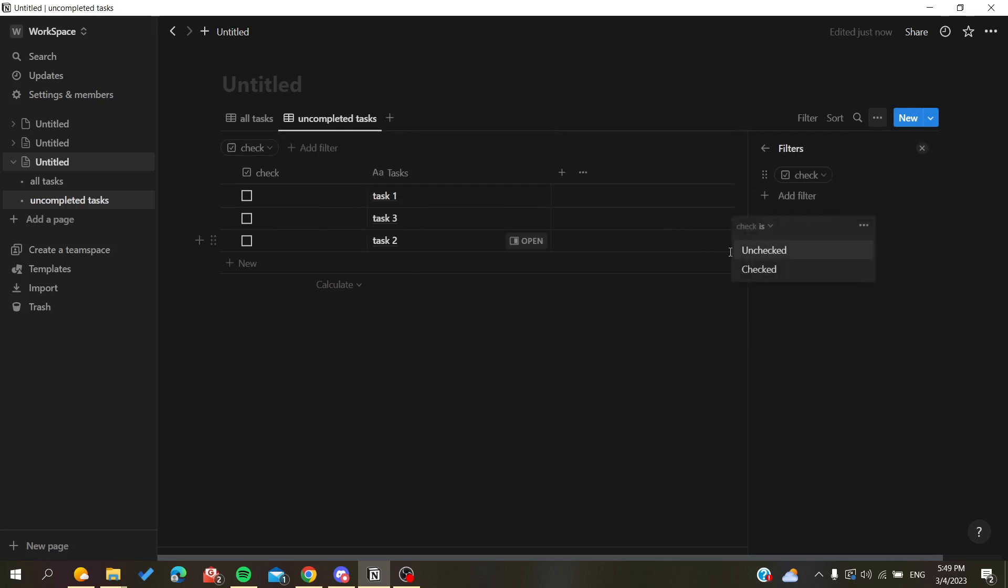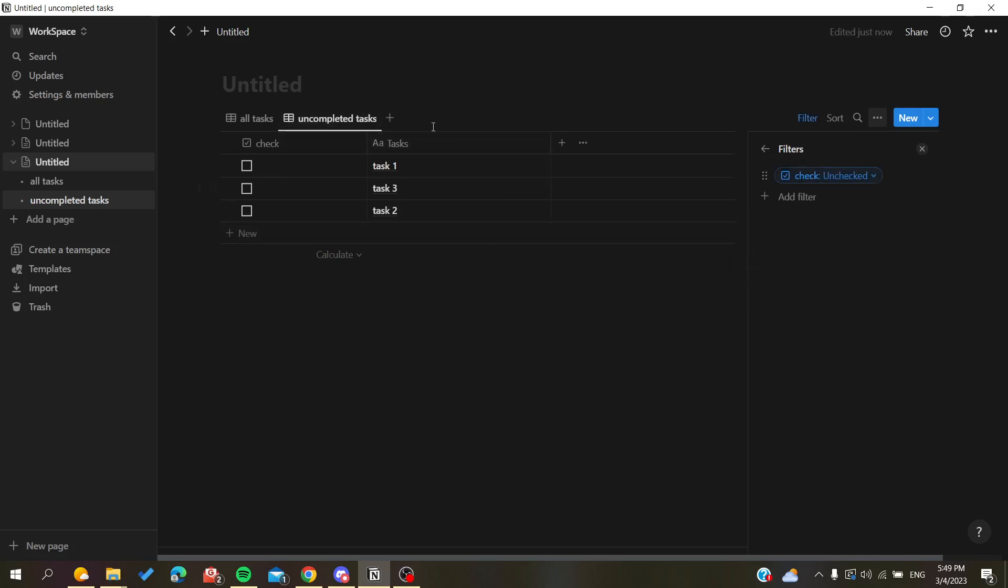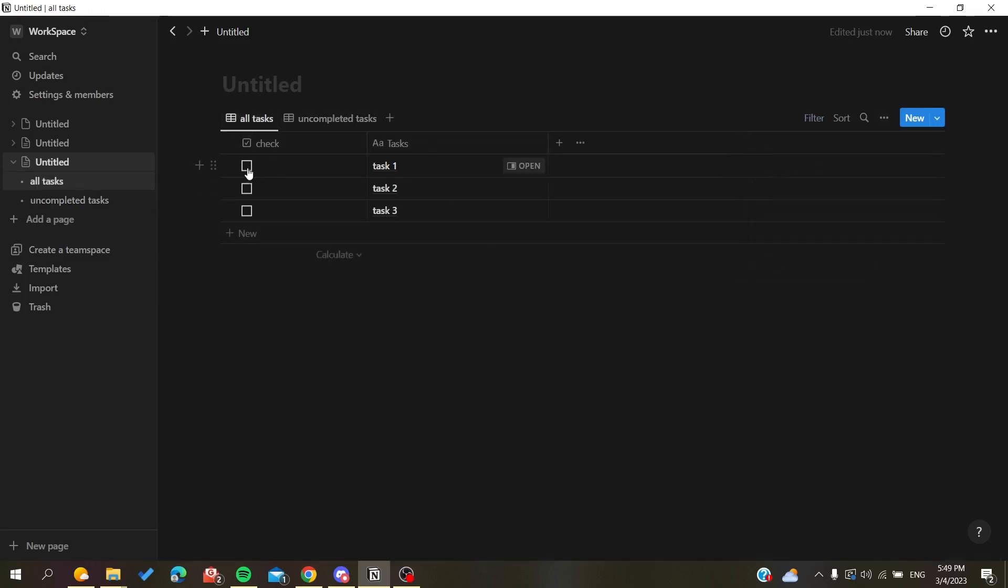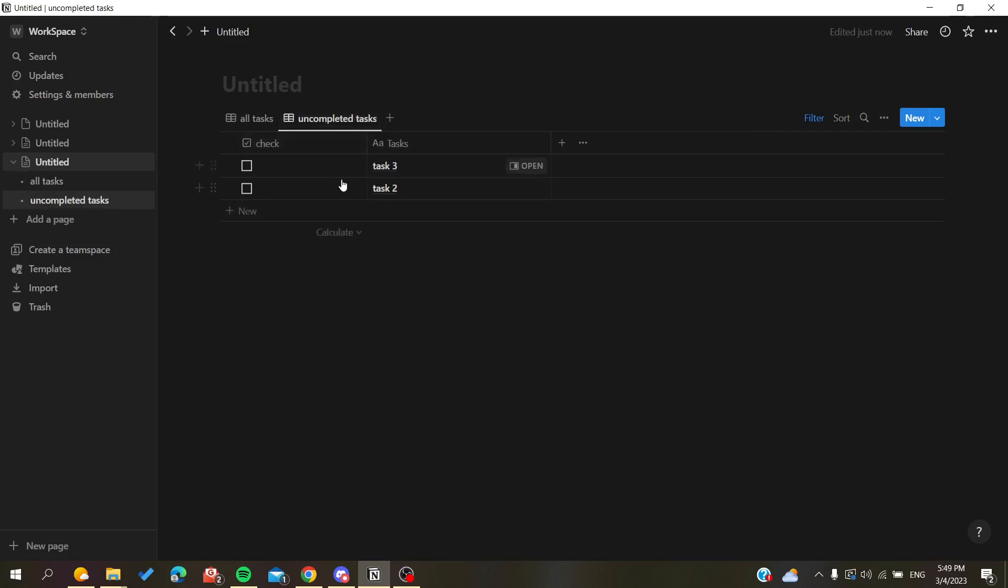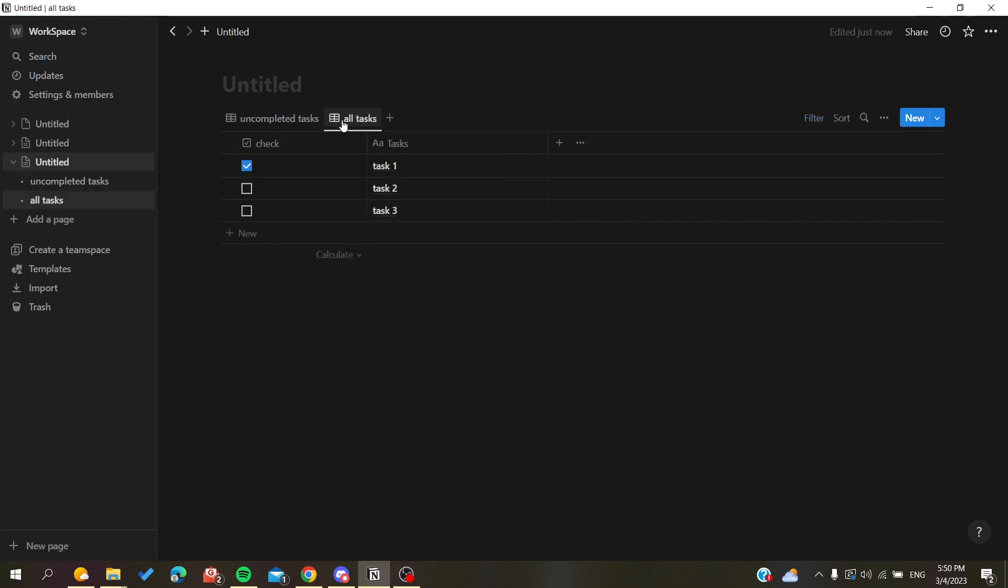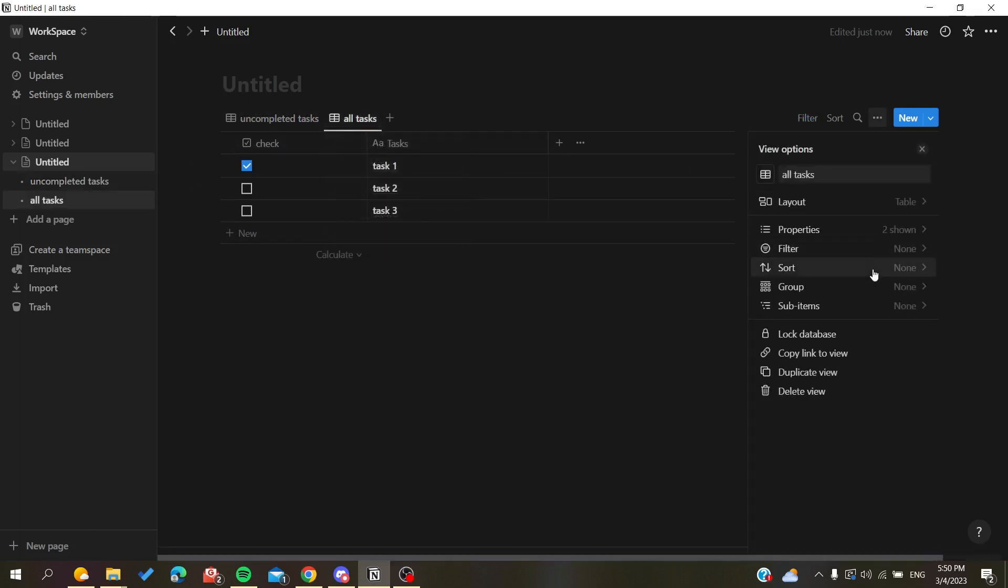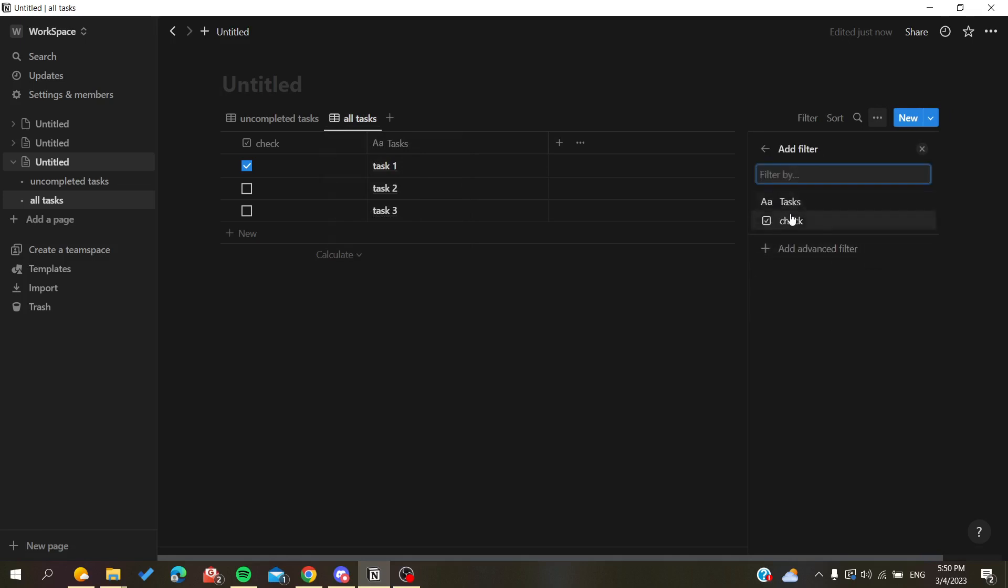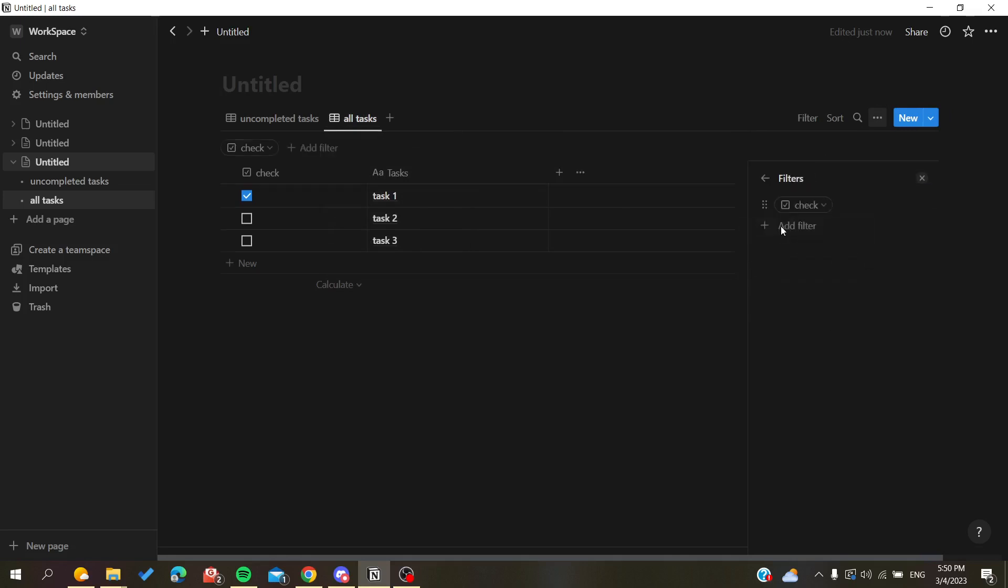Basically now in this completed task view, we want the unchecked tasks. So whenever I'm going to check a task, we will find that it will disappear here and we will have only the unchecked or uncompleted tasks.